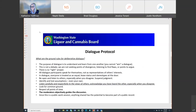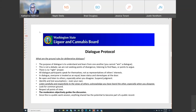Ground rules for deliberative dialogue: first of all, we're here to learn from each other, so this isn't something that anyone can win or lose — it's not a debate, there are no right answers. Everyone speaks for themselves. In dialogue, everyone is treated as an equal, so we ask that status and stereotype be set aside. Encourage everyone to be open and listen to others, especially if you disagree. Identify and test assumptions, even your own. Listen carefully and respectfully to other points of view. We're looking for common ground here, and my and Nick's role will be to objectively guide the discussion.